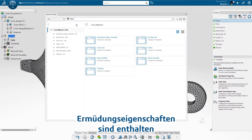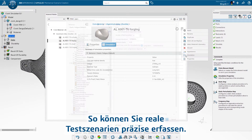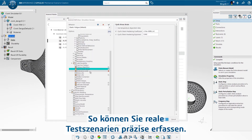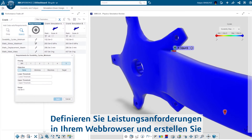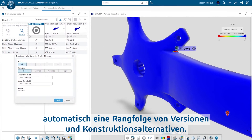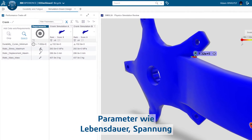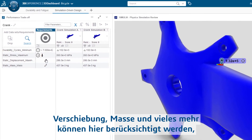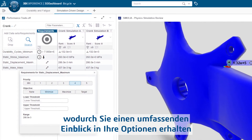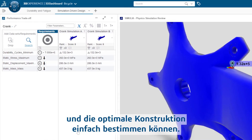More than 300 materials with fatigue properties are included, and you can define additional materials if necessary, enabling you to accurately capture real-world testing scenarios. Define performance requirements in your web browser and automatically rank revisions and alternative designs. Parameters like life, stress, displacement, mass, and much more can be taken into account, giving you a comprehensive look at your options and to easily determine the optimal design.